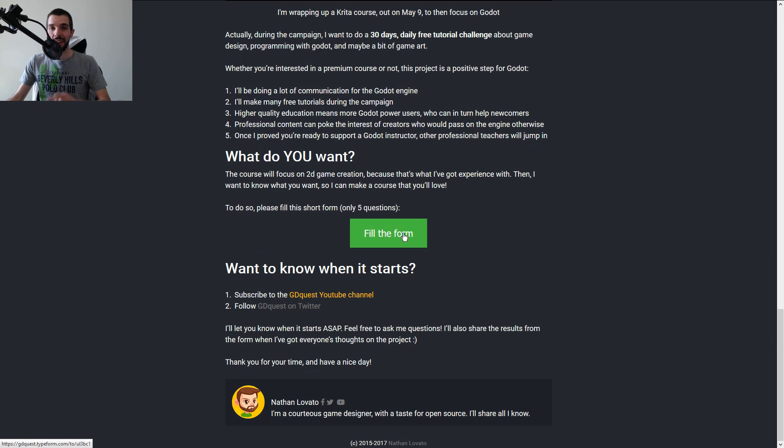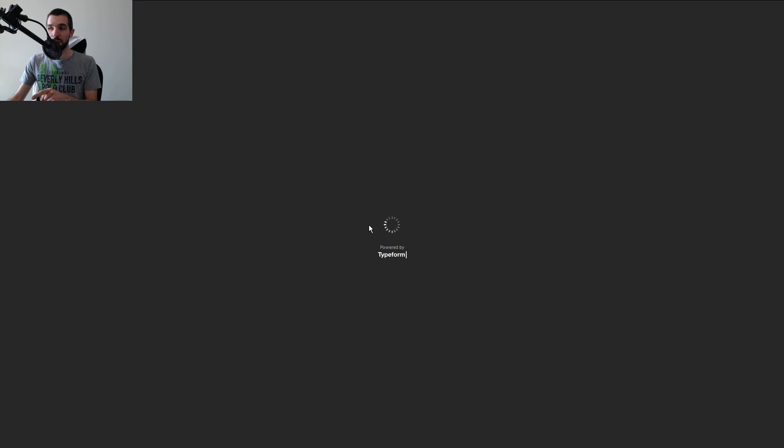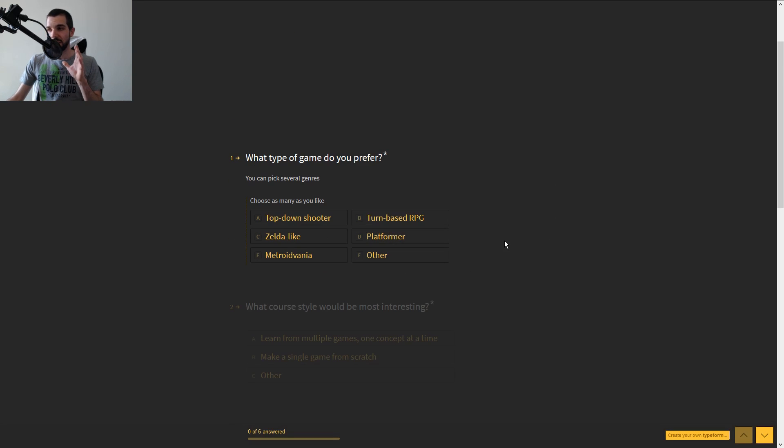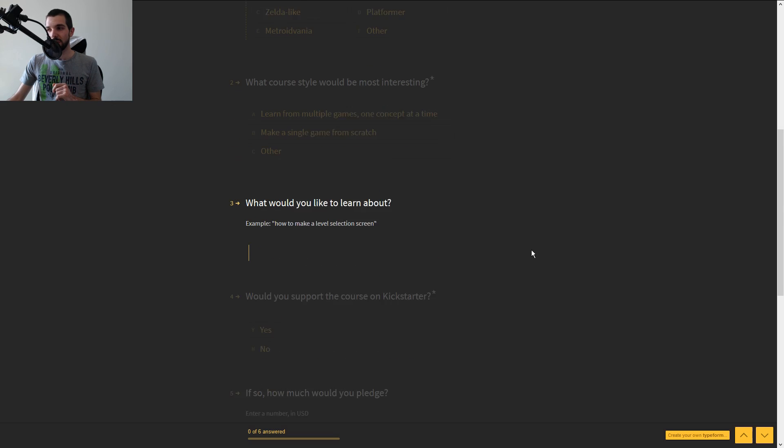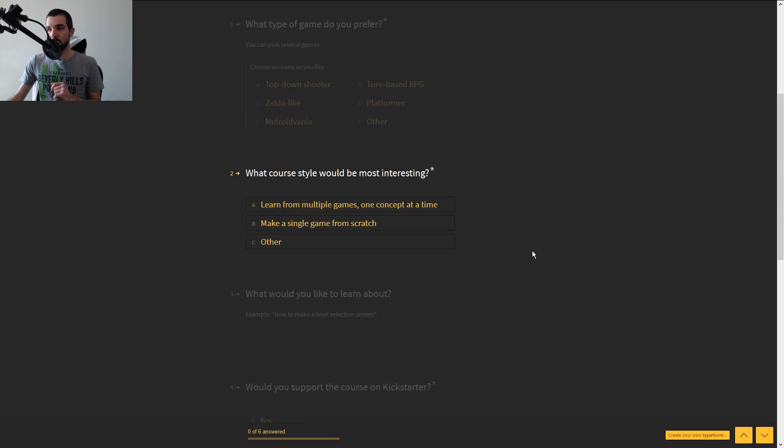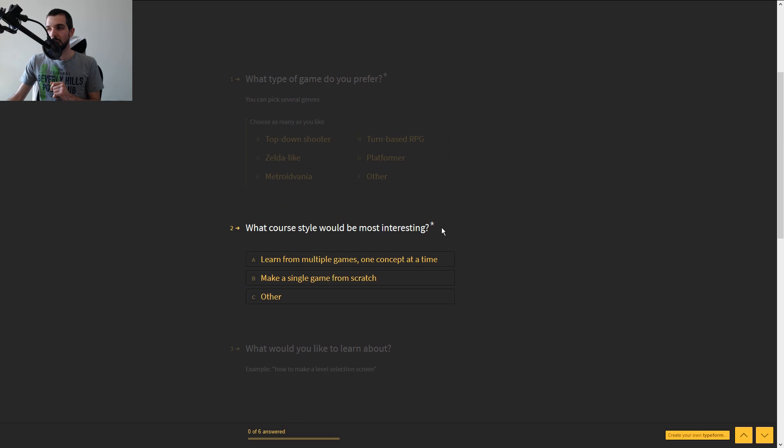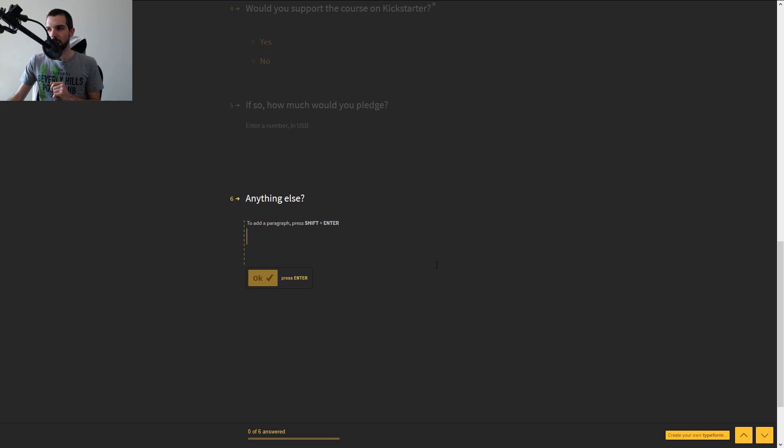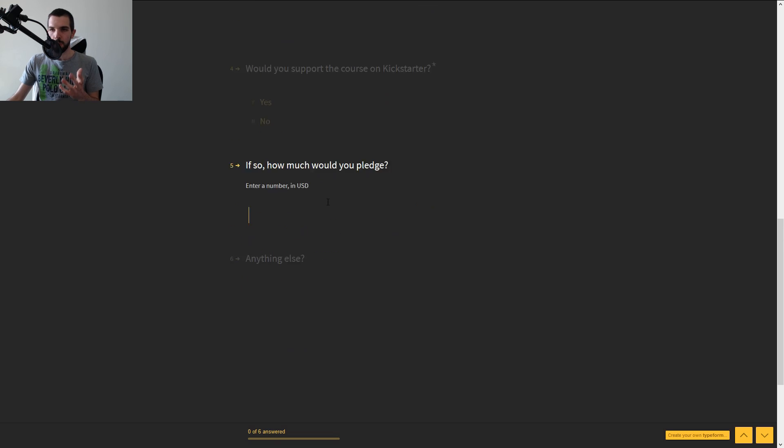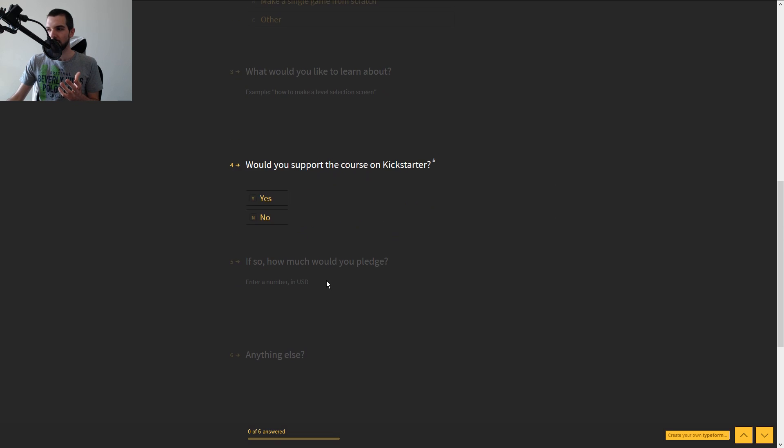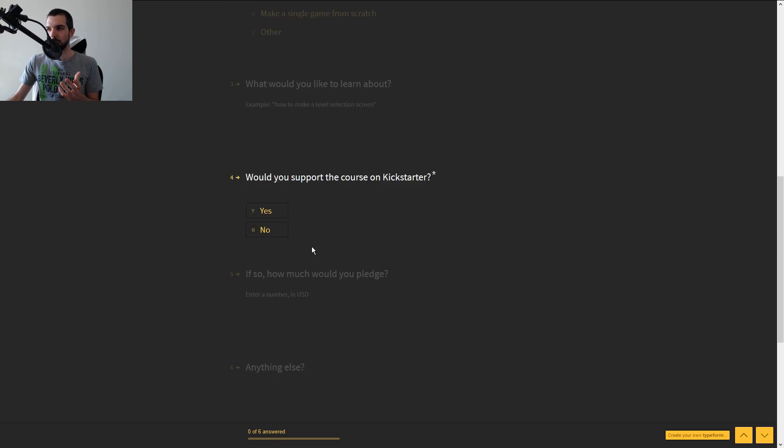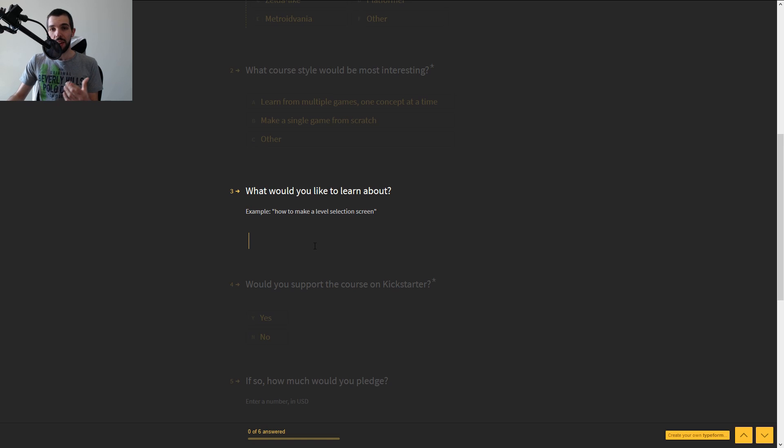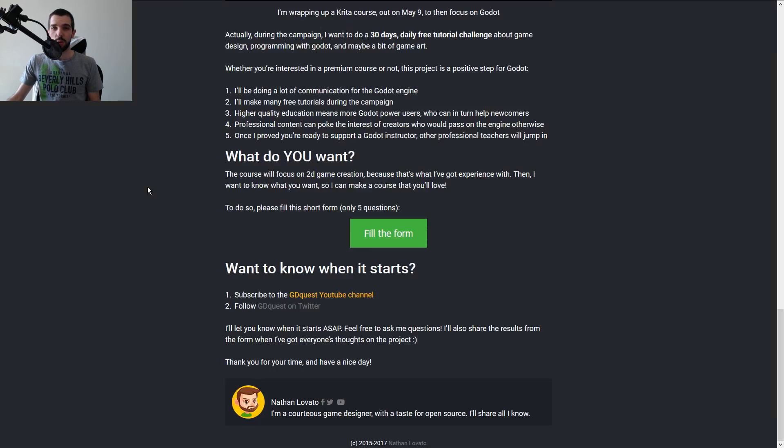But more importantly, a link to this form because I would like to have your thoughts on it. These are six questions that are pretty short, and there are only three that are mandatory. But the most important ones are the text-based ones where you tell me what you'd like to learn about and if you have any thoughts or feedback on the tutorials.